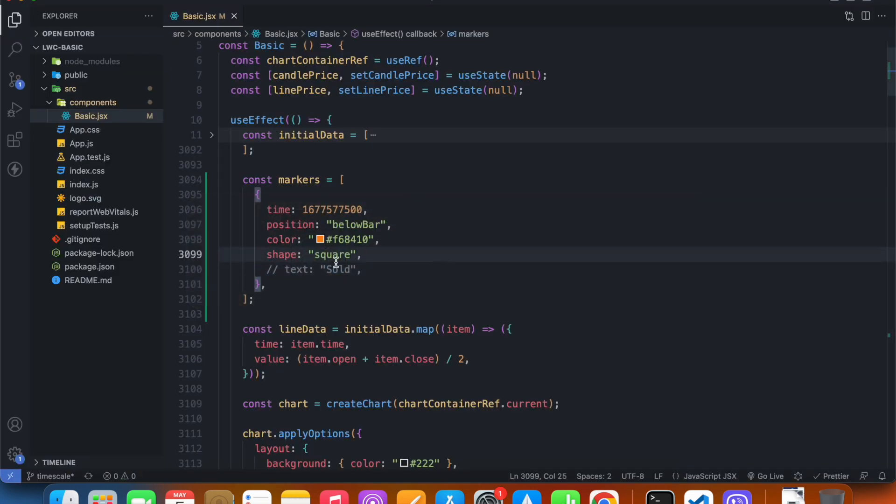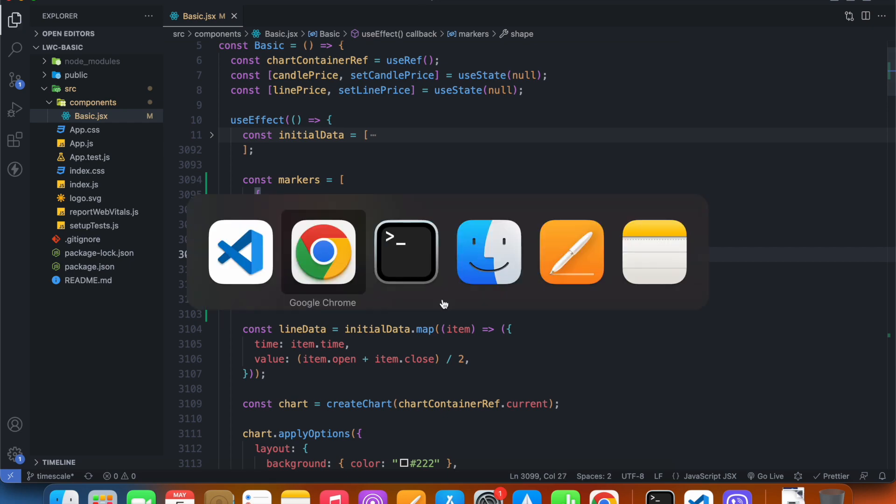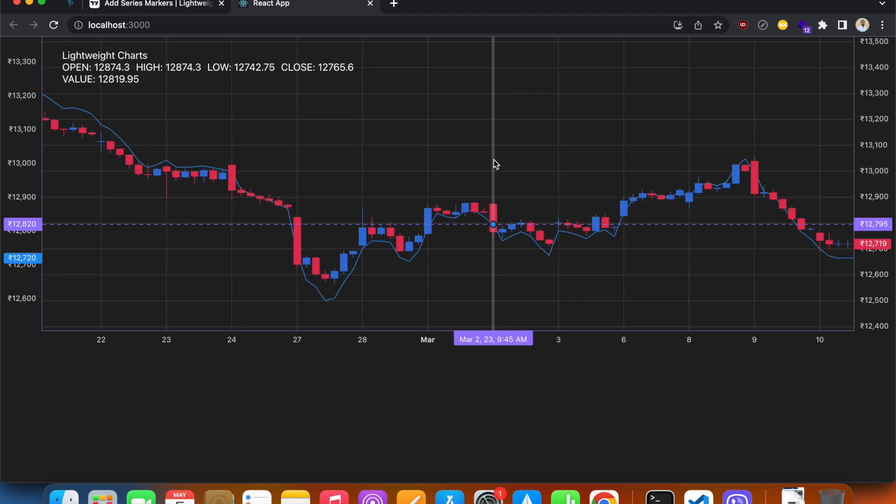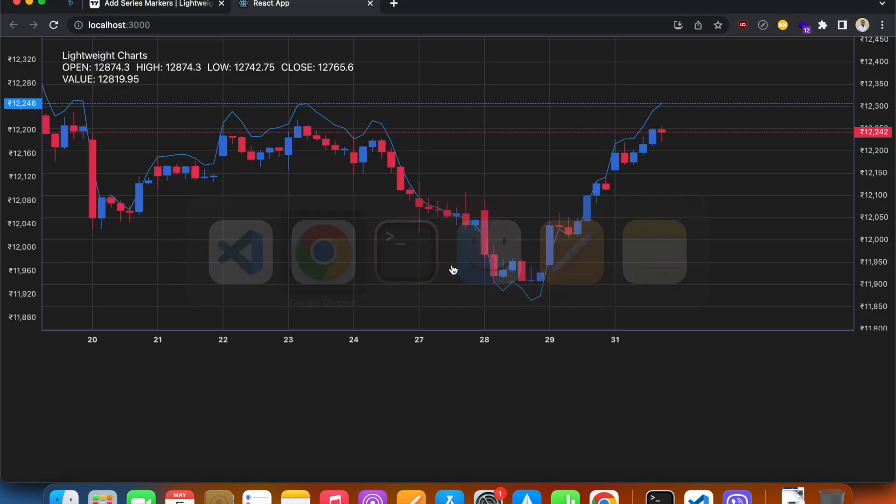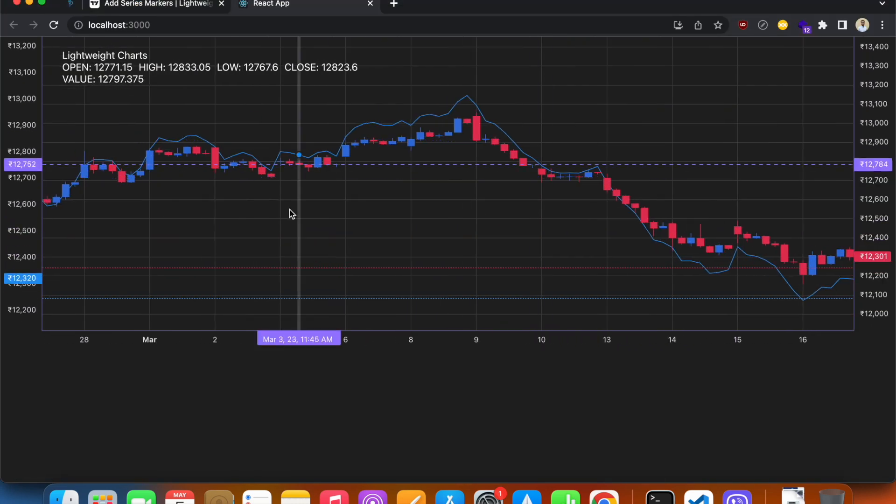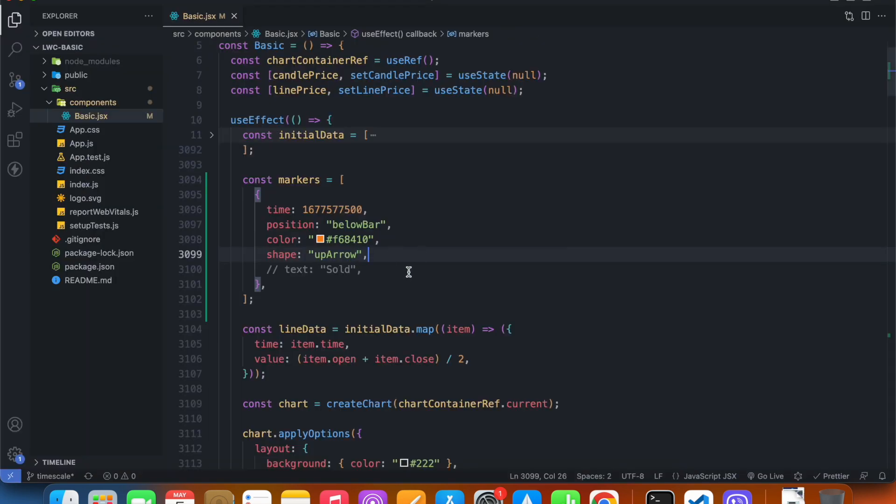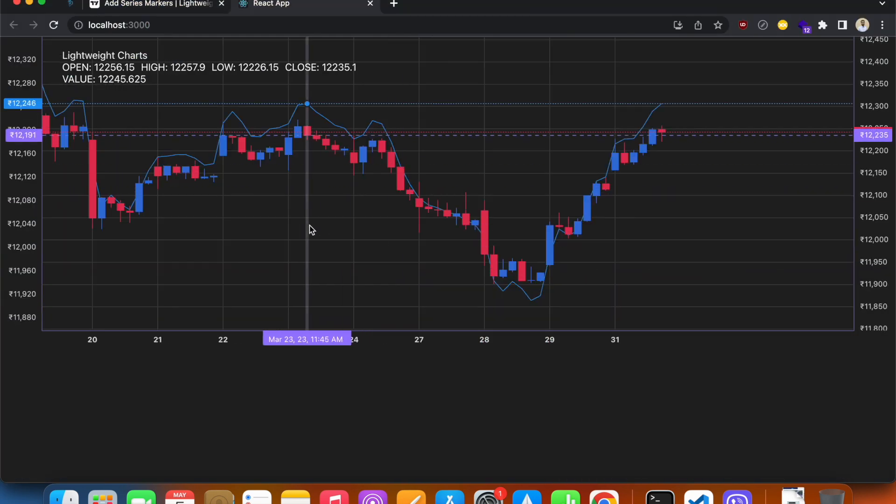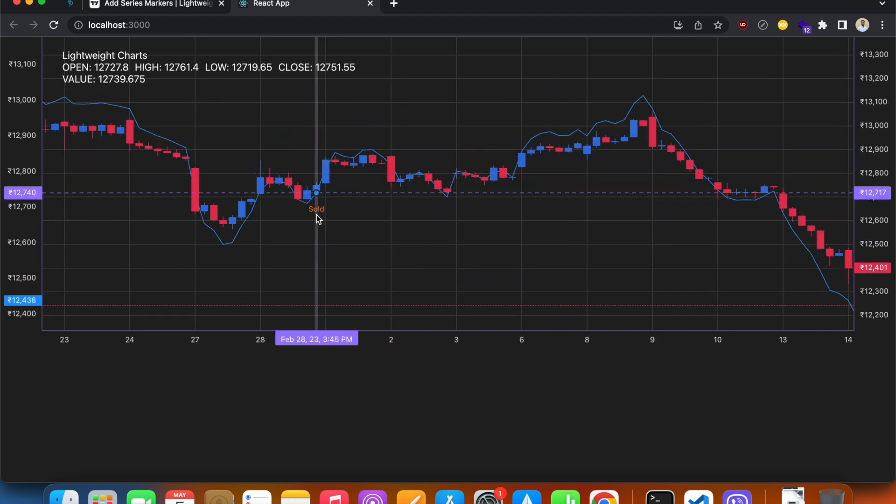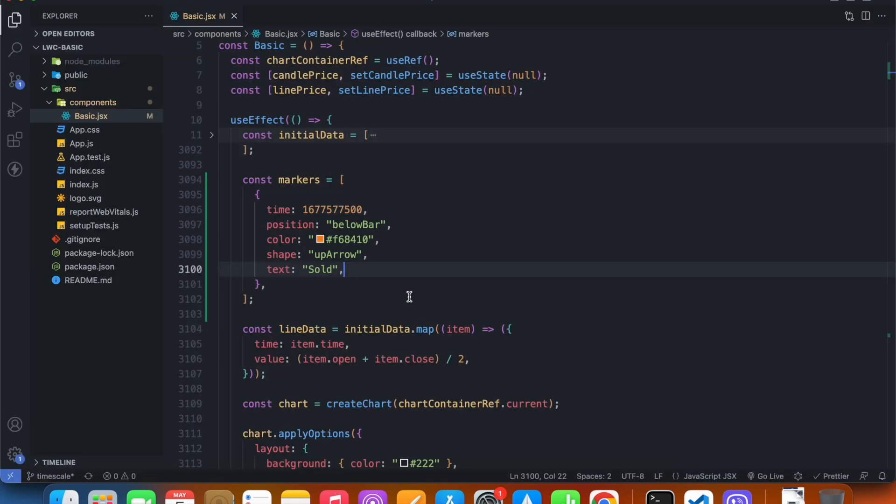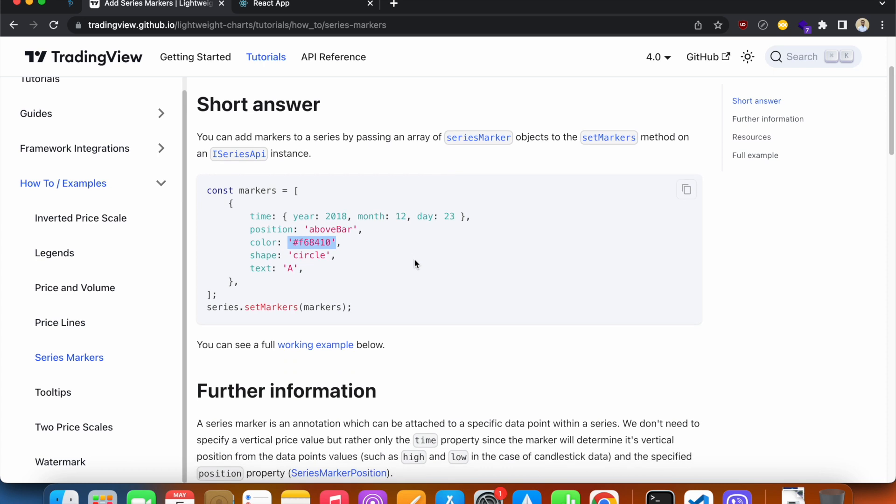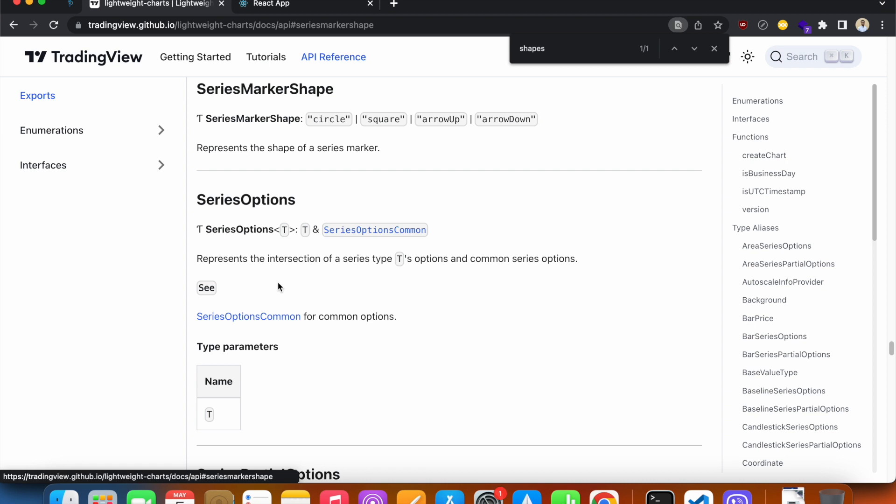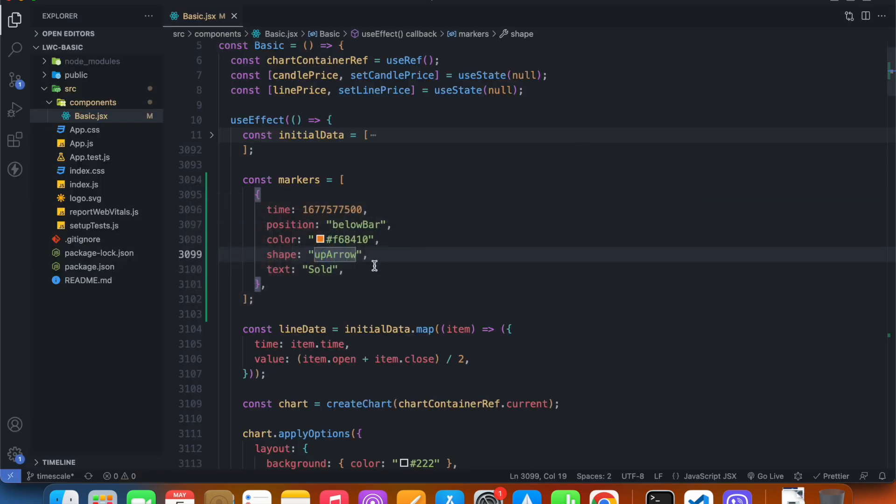There are some more shapes. There is up arrow - it's actually arrowUp.